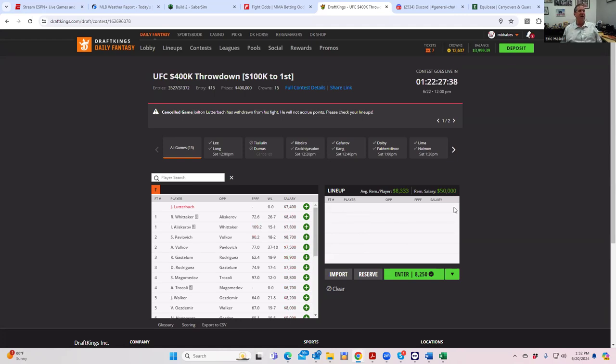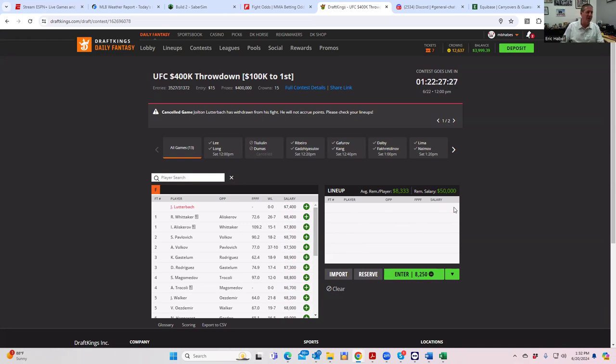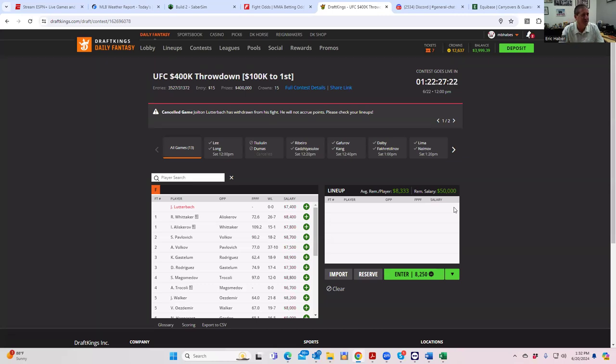That's going to do it. Tomorrow we're going to do a betting breakdown. The only thing I can promise you is we're playing Aliskerov. Aside from that, we're going to do a lineup construction video either later tomorrow night or first thing Saturday morning where we figure out how to win the 100K. That's pretty much it. Good luck everybody.